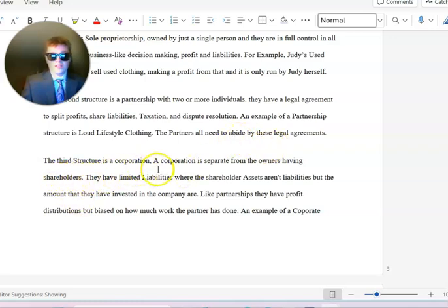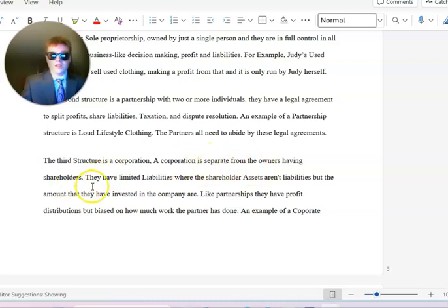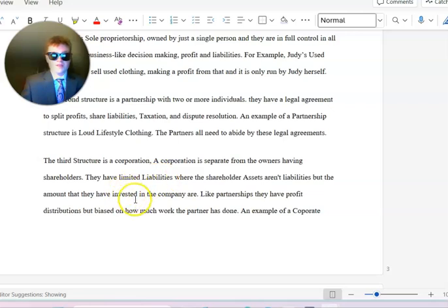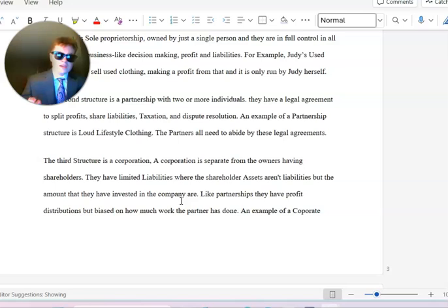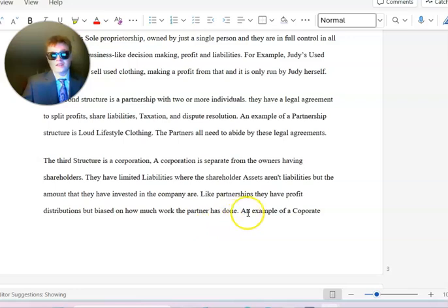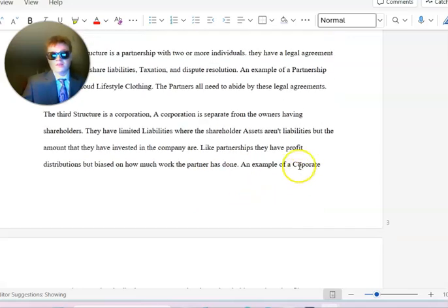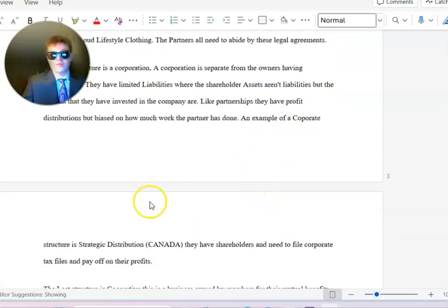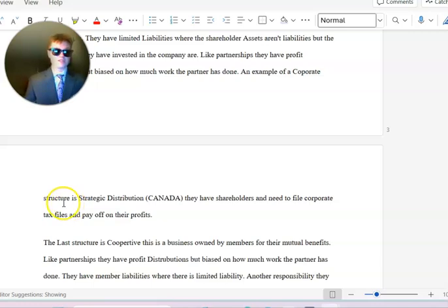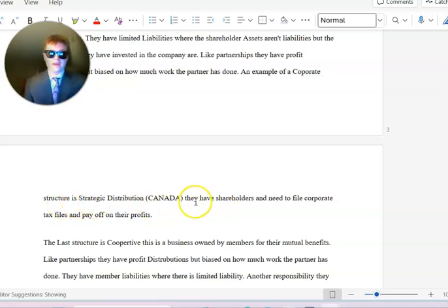The third structure is a corporation. A corporation is separate from the owners having shareholders. They have limited liability where the shareholders' assets aren't liabilities, but the amount that they have invested into the company is. Like partnerships, they have profit distribution but based on how much work the partner has done.